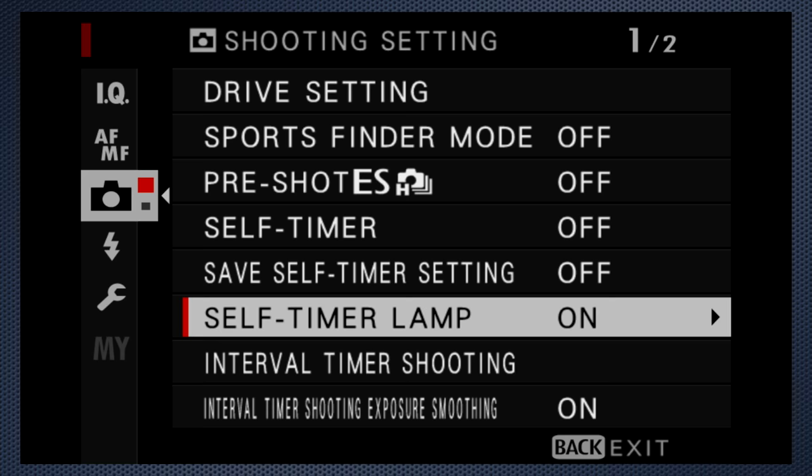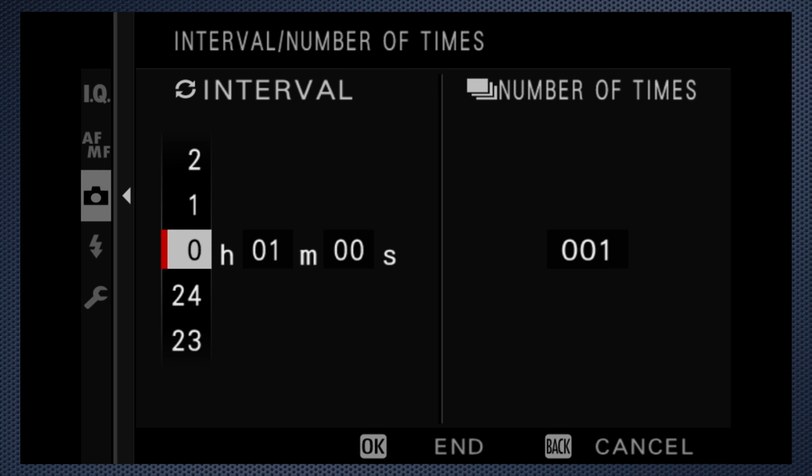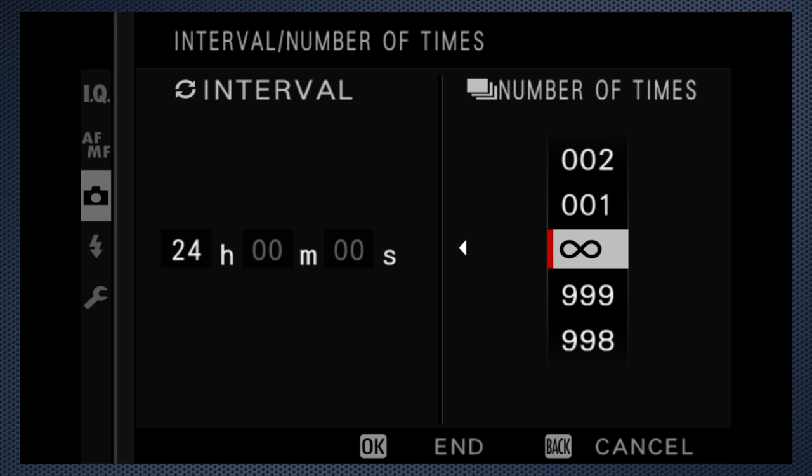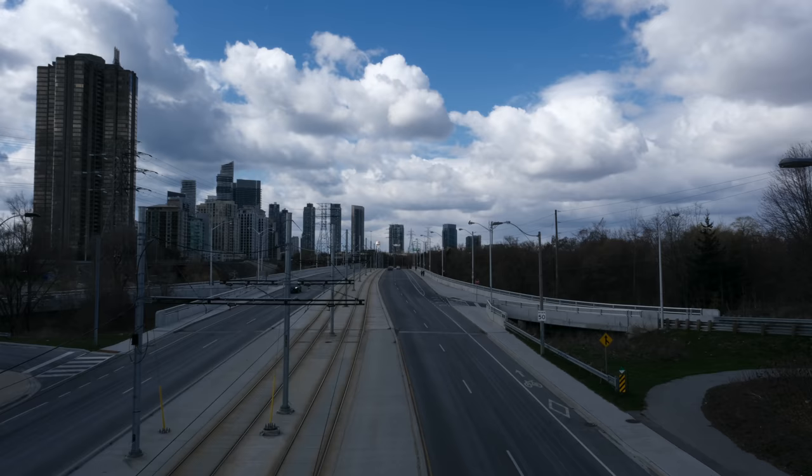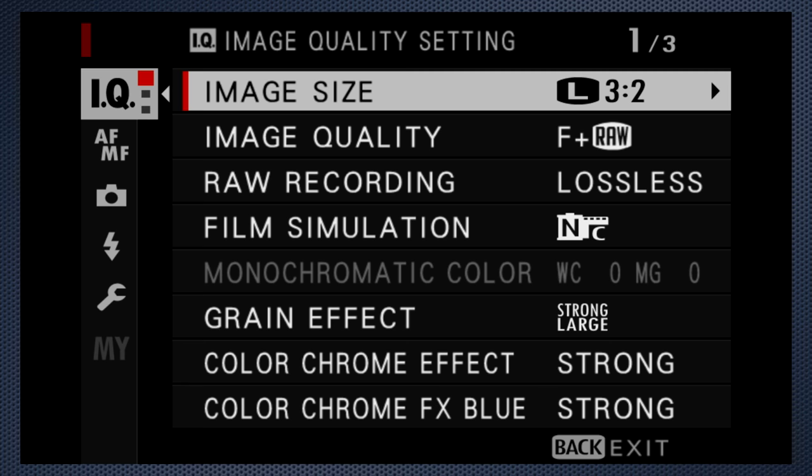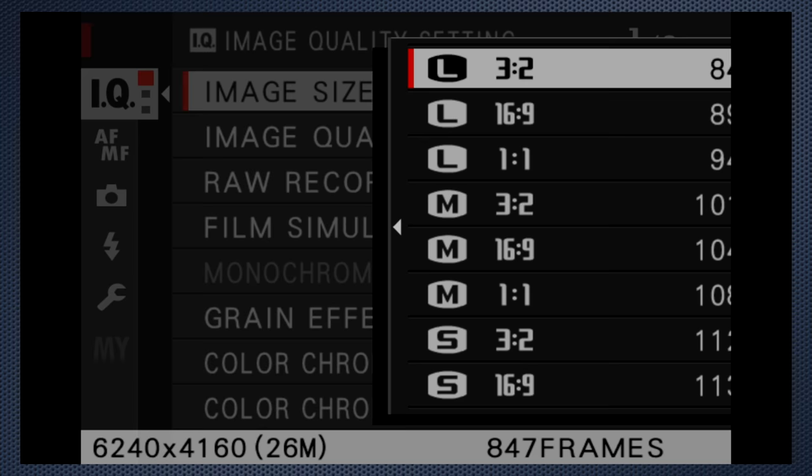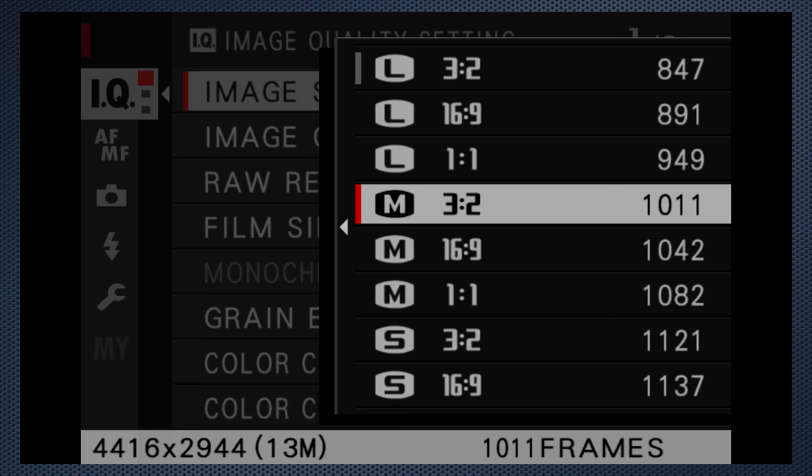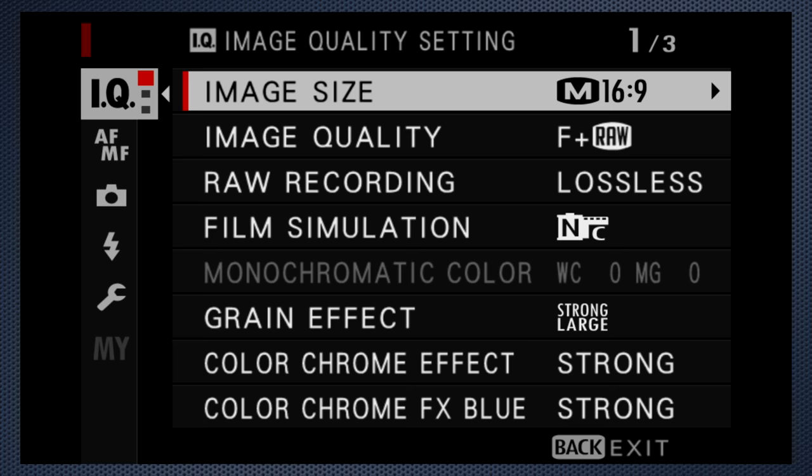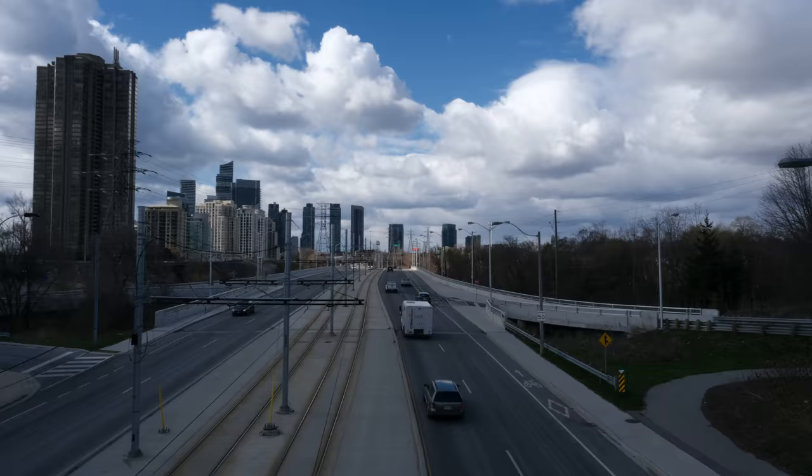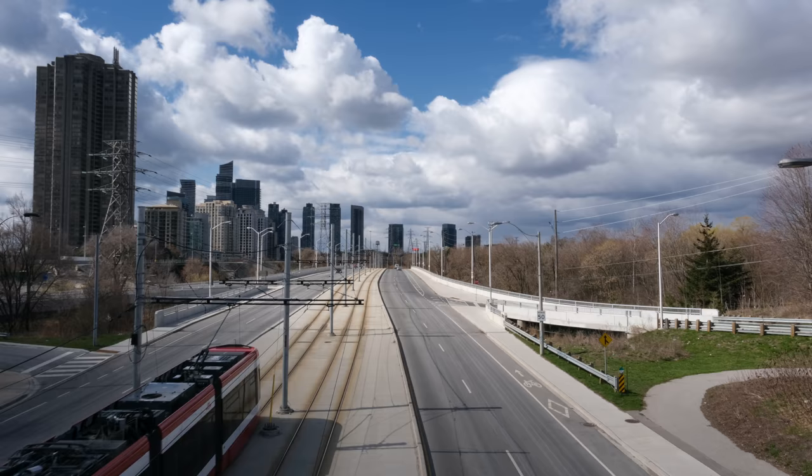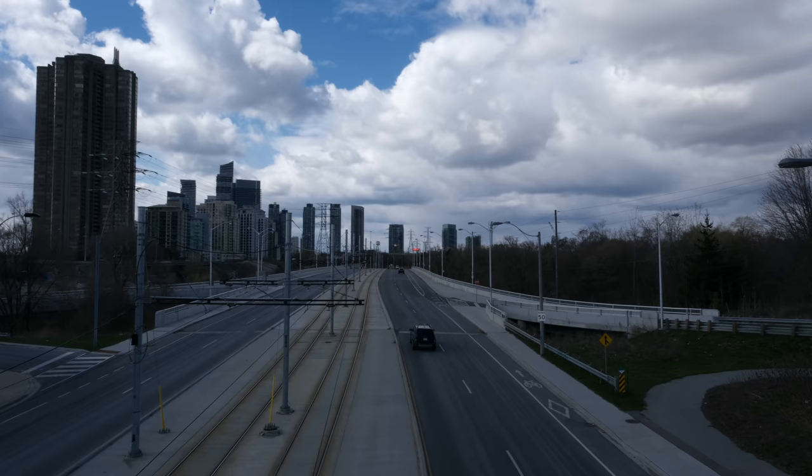For time-lapse, you'll have to use stills mode. Set the interval and the number of images, which can be infinite, meaning until the memory cards are full. You'll have to turn the stills into video using a computer. And here's my hack for this. Use 16x9 medium and JPEG only. That provides a video aspect ratio and smaller files, but bigger than the 8 megapixels needed for 4K video.